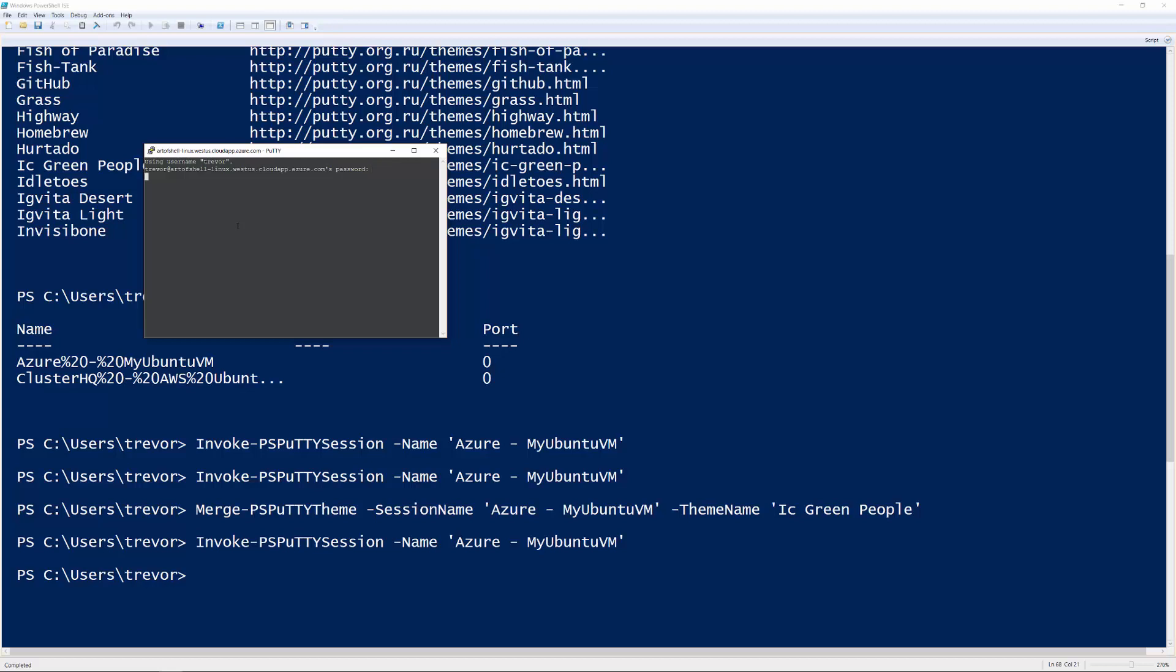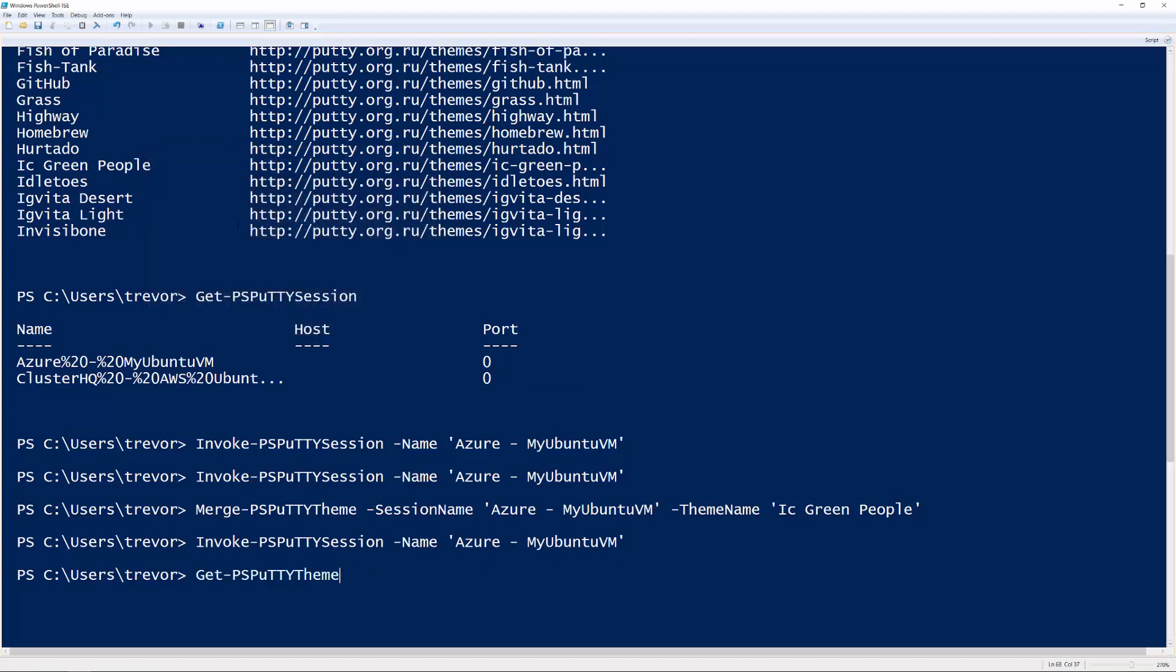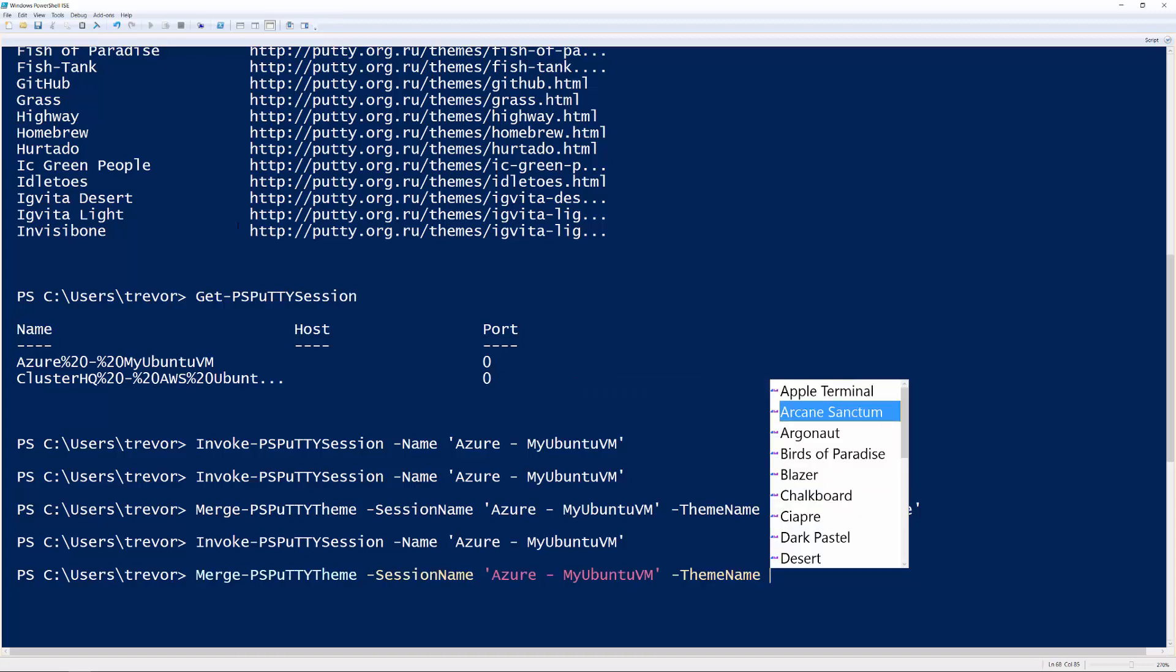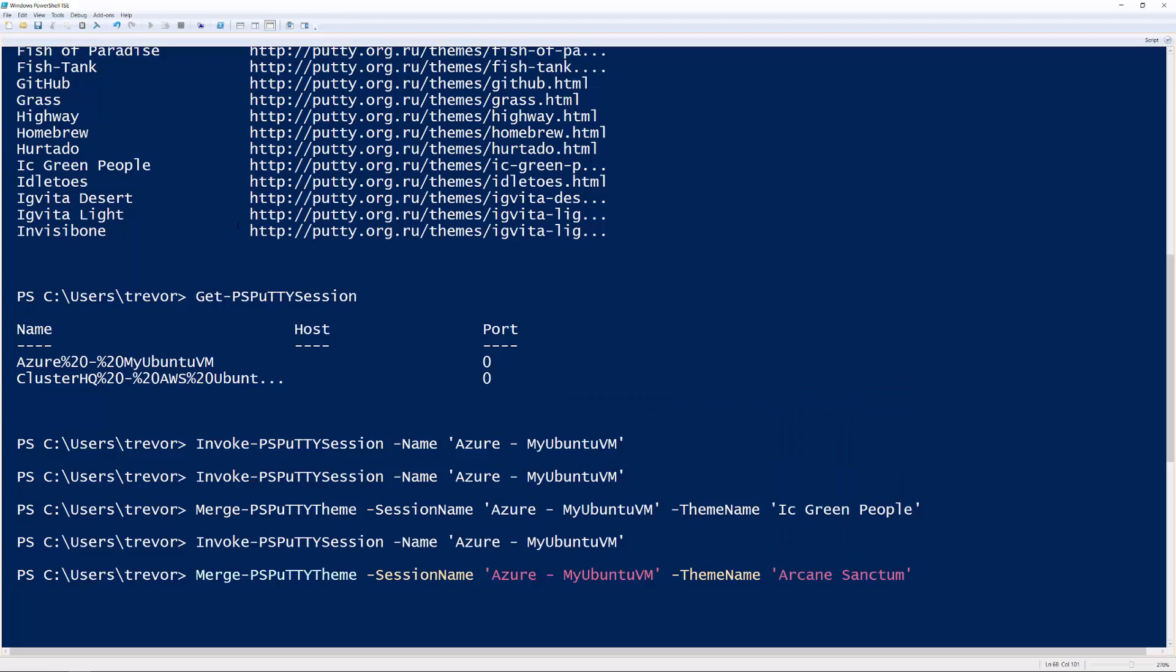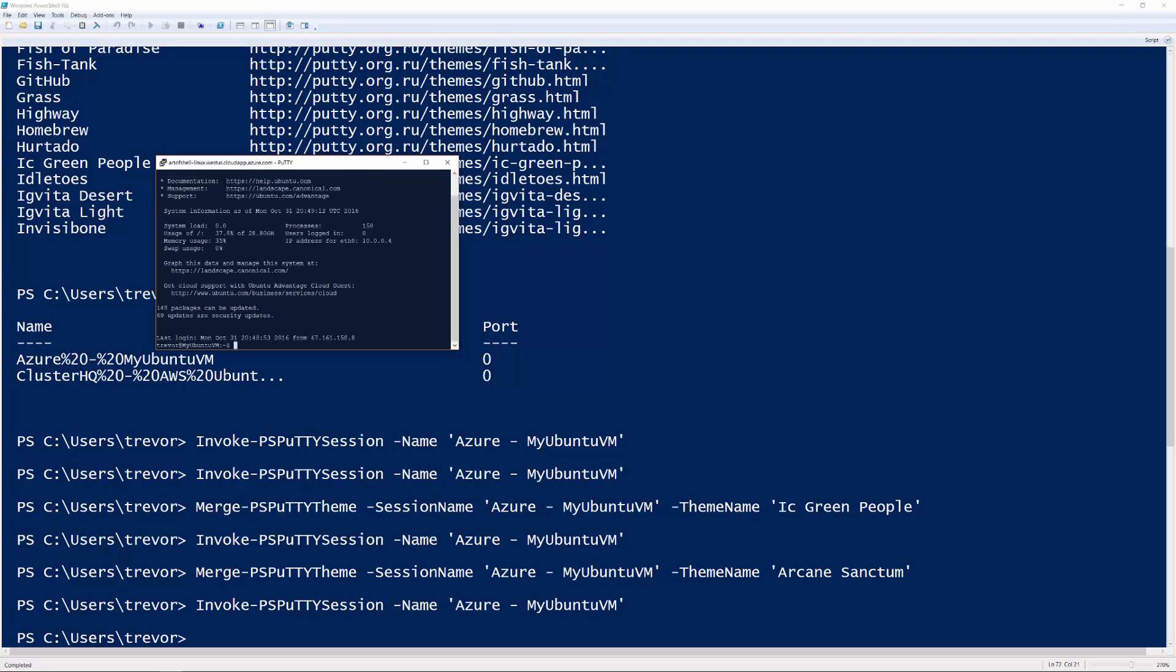So we can just go ahead and log in. And sure enough, we've got these new colors. And so now if we want to change the theme again, we can just do Merge-PSPuttyTheme. Hit control space to do auto completion. We'll change over to Arcane Sanctum, which is a really nice one. And then we'll just hit up arrow a couple times and re-invoke the session. As you can see, we have successfully updated our colors here and relaunched the session very, very easily.